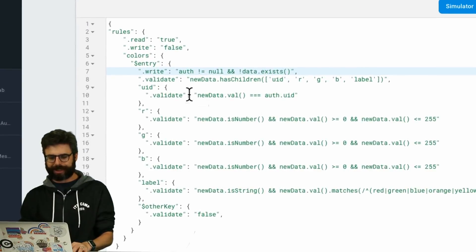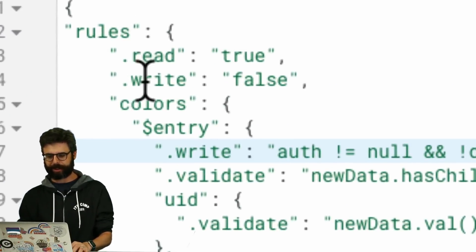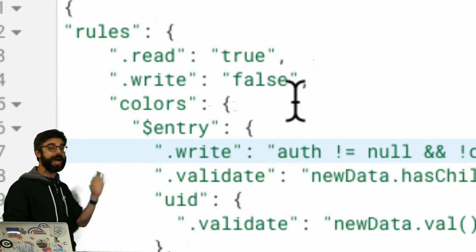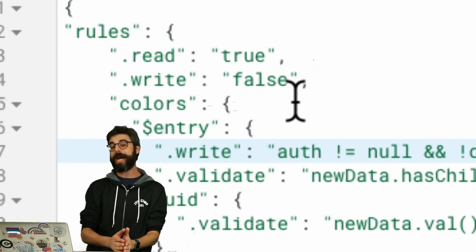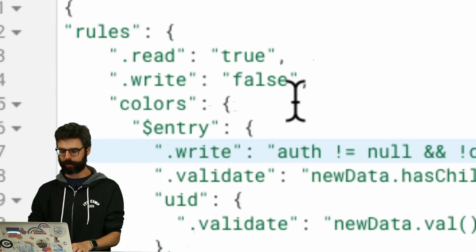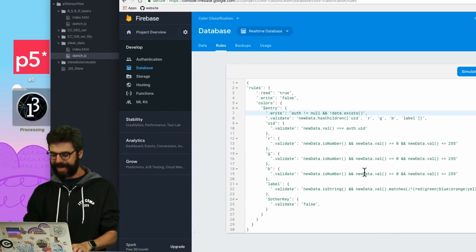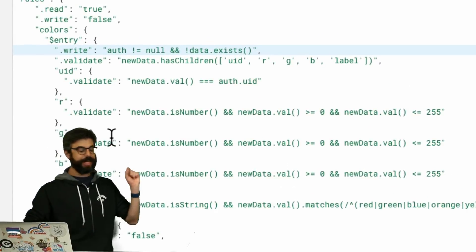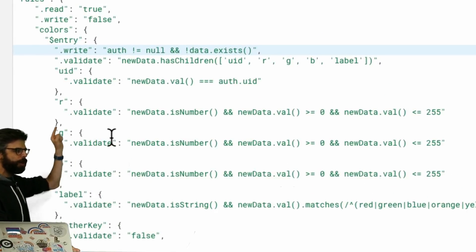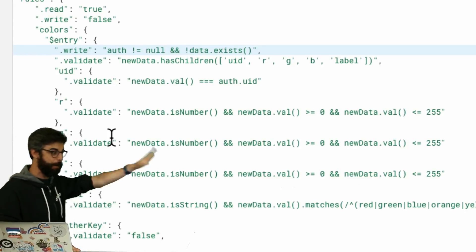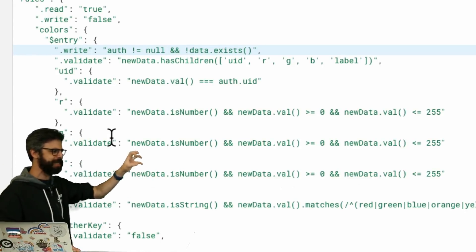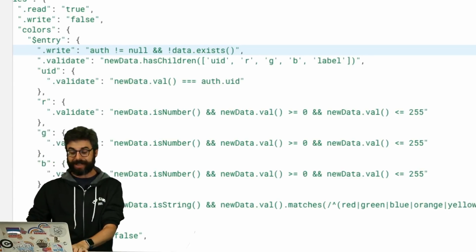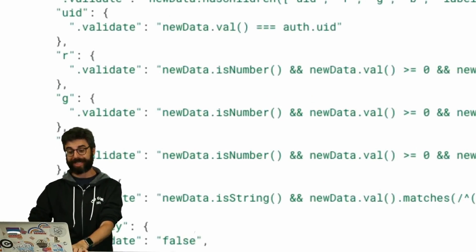So the rules yesterday were just basically read true, write true. These are the Firebase rules. And mi.i.am.so.me helped me look into how you could customize the rules. The things that have been added to the rules now are: we have some things to validate to make sure the RGB values being put in the database are actually numbers. So you can see how this looks here. New data is a number and it's between 0 and 255.